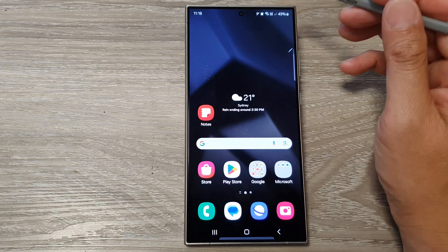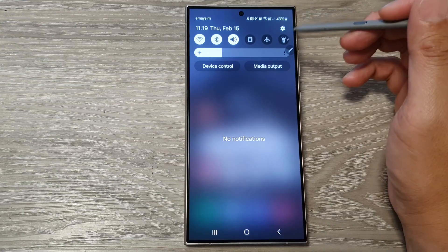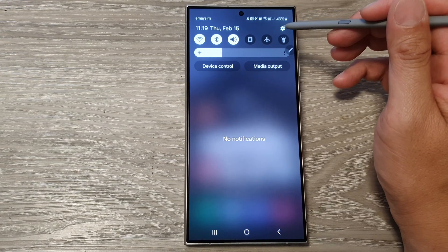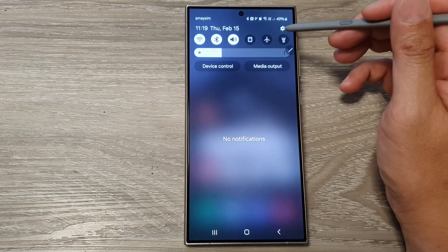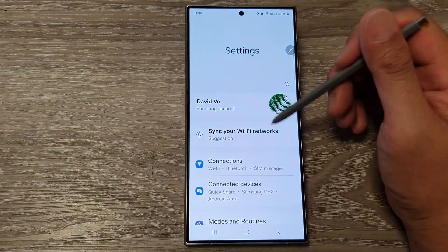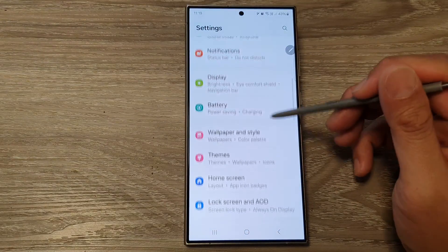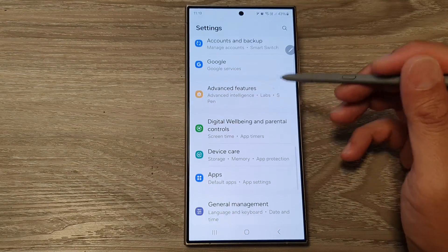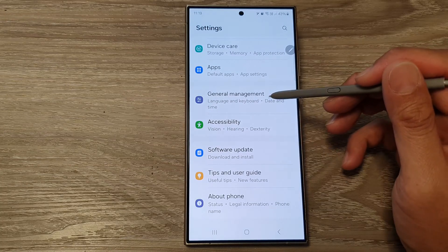Then on the home screen, swipe down at the top and tap on the settings icon in the quick settings panel. Next, scroll down and tap on General Management.